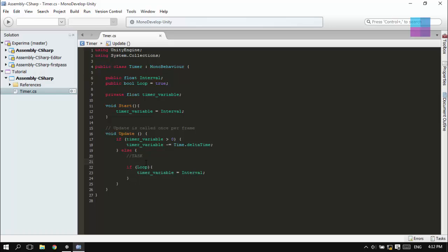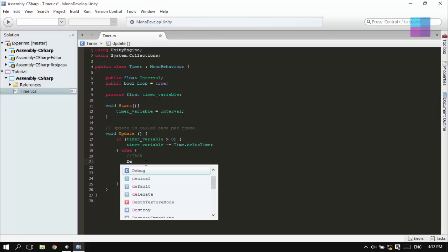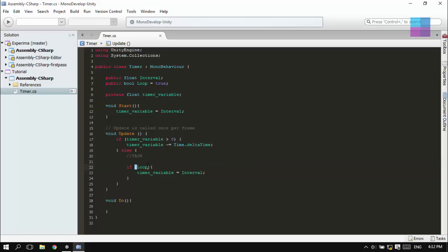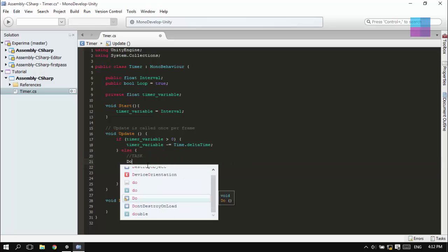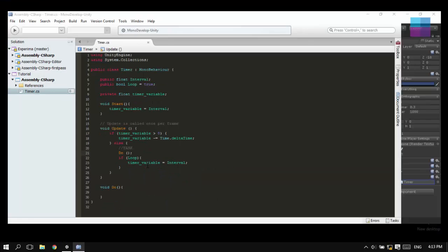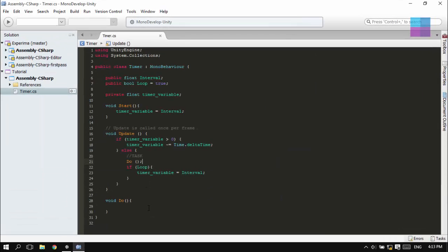And here I specify the task. Actually, I call it Do. And I'm gonna do the task.